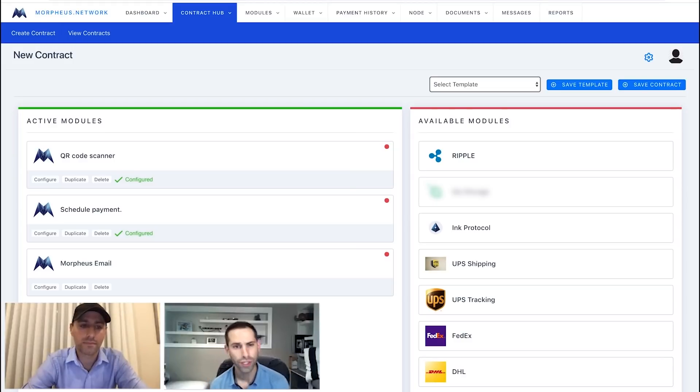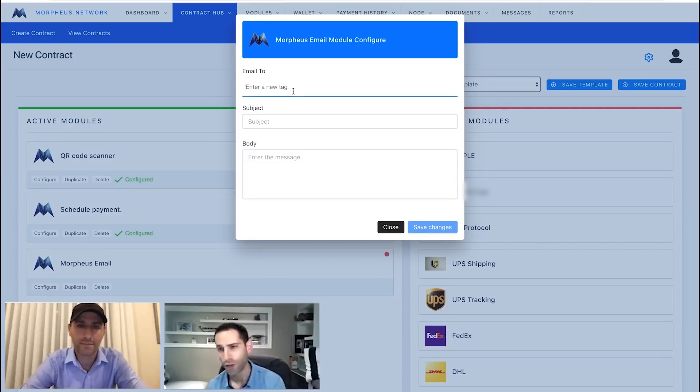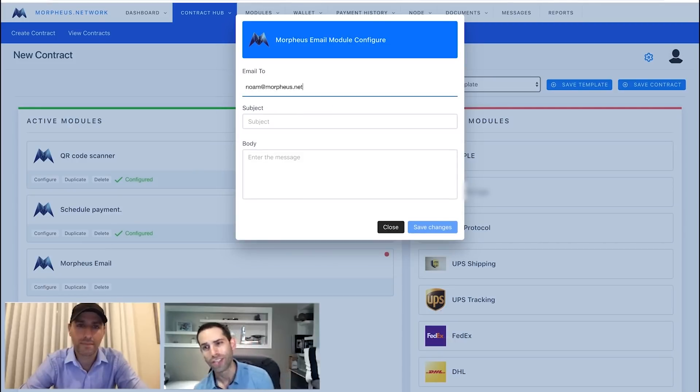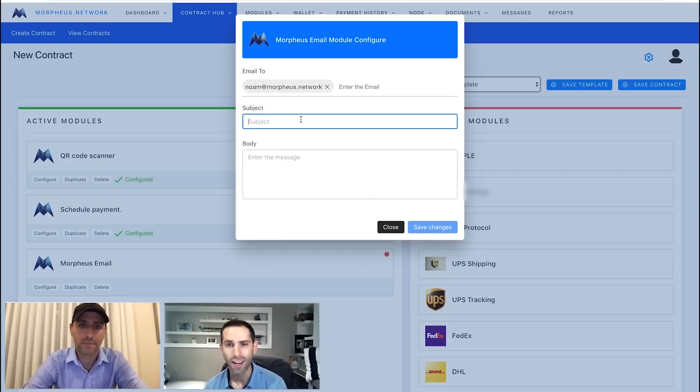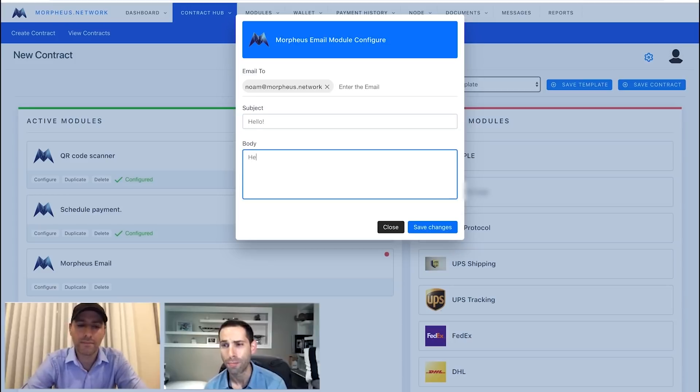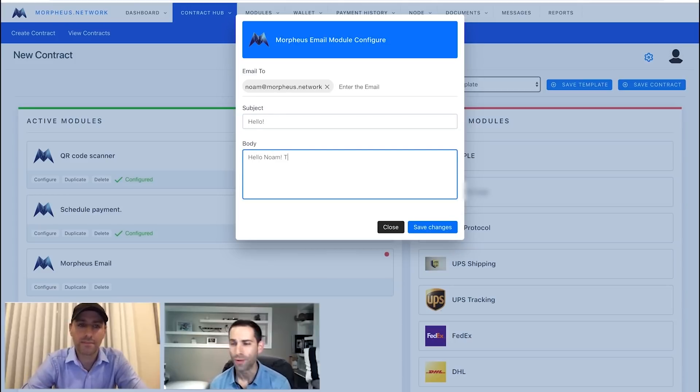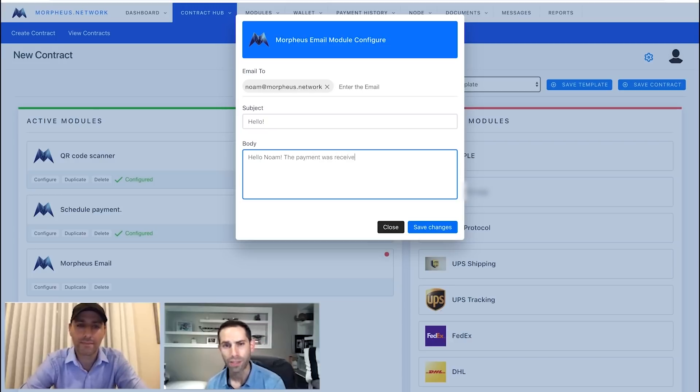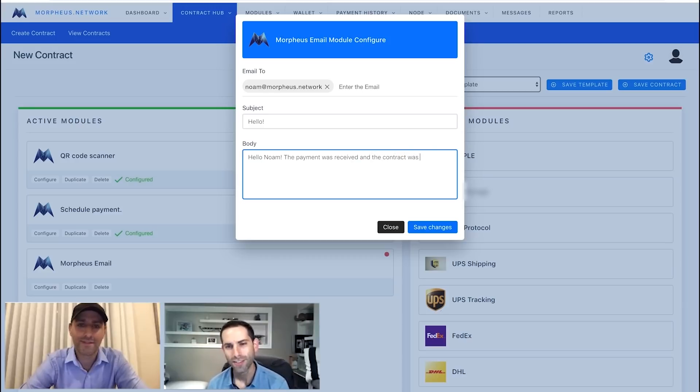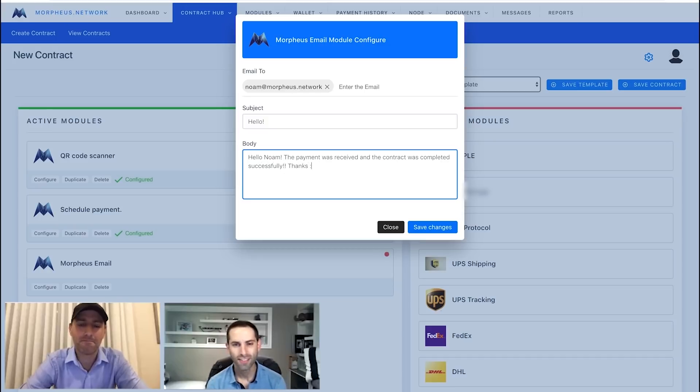So, let's push it forward here with the smart contract and you can see this payment's now configured and we're going to configure our Morpheus email. So, basically when the trigger of the schedule payment completes, this will actually send off an email message. For a business that can be something as simple as a thank you, as a reminder for maintenance, anything like that. But for this specifically, let's just send a little bit of a personal message for this demonstration here.